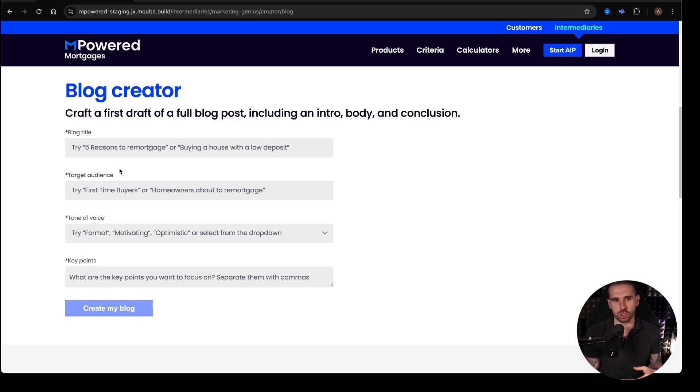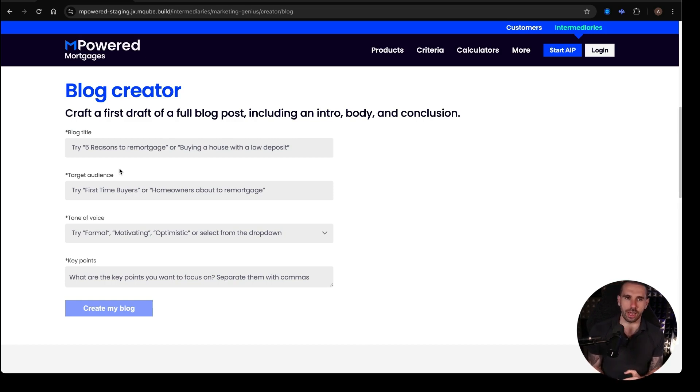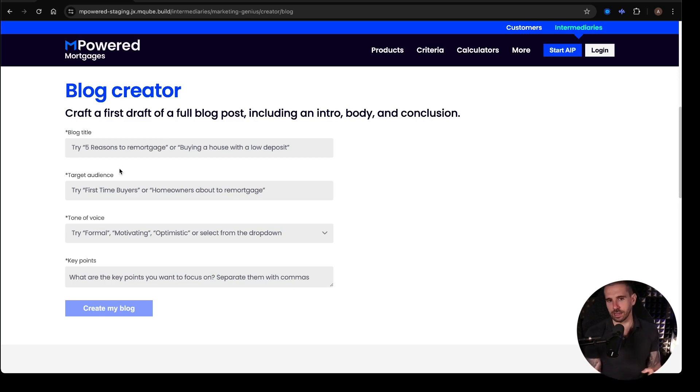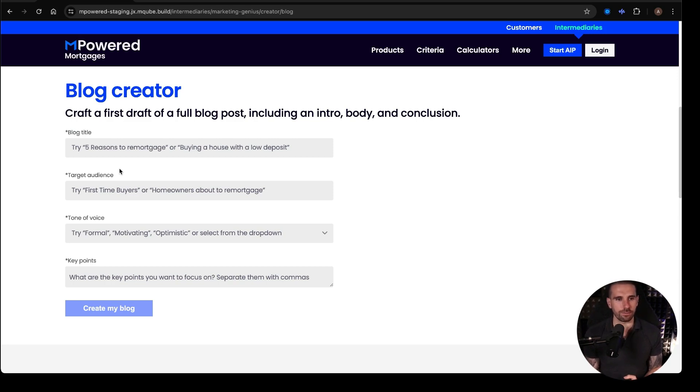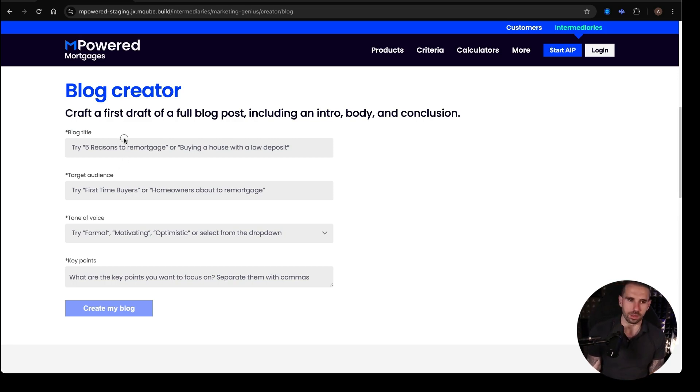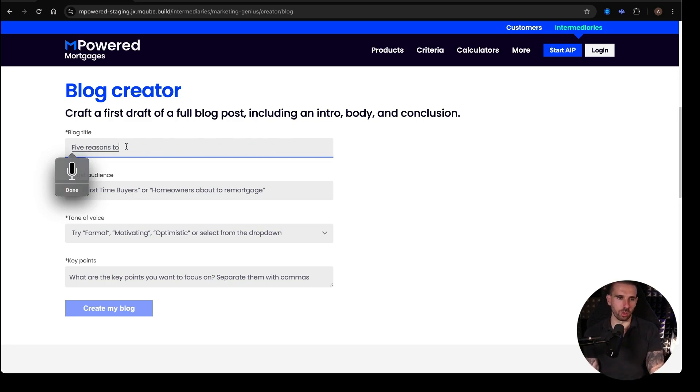is it's taking away the prompting part of the process. That's the bit that's one of the hardest bits to do, is the prompting structure. And so this effectively takes it away from it. So it says, craft a first draft of a full blog post, including an intro, body, and conclusion. Then it says, give us a title. So blog title, they say, try five reasons to remortgage. So let's try that one.